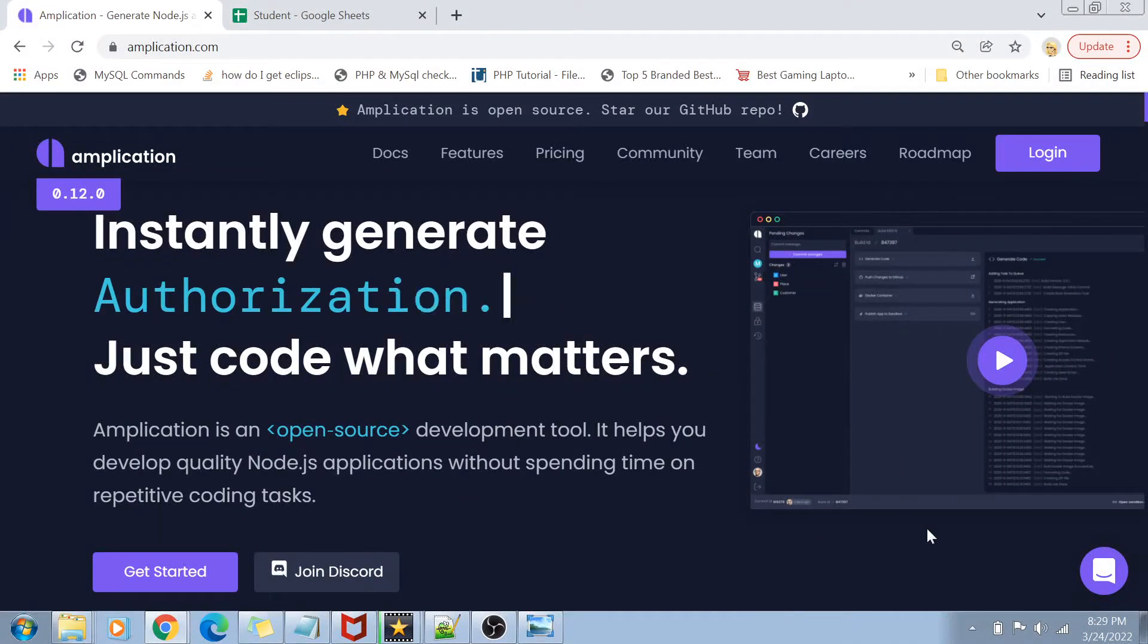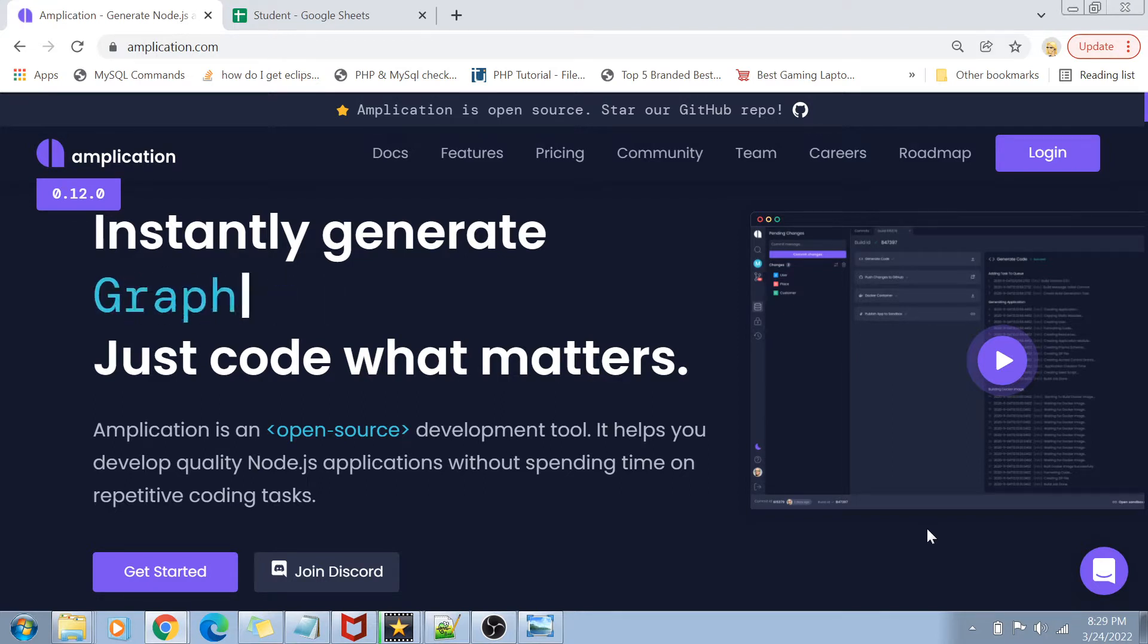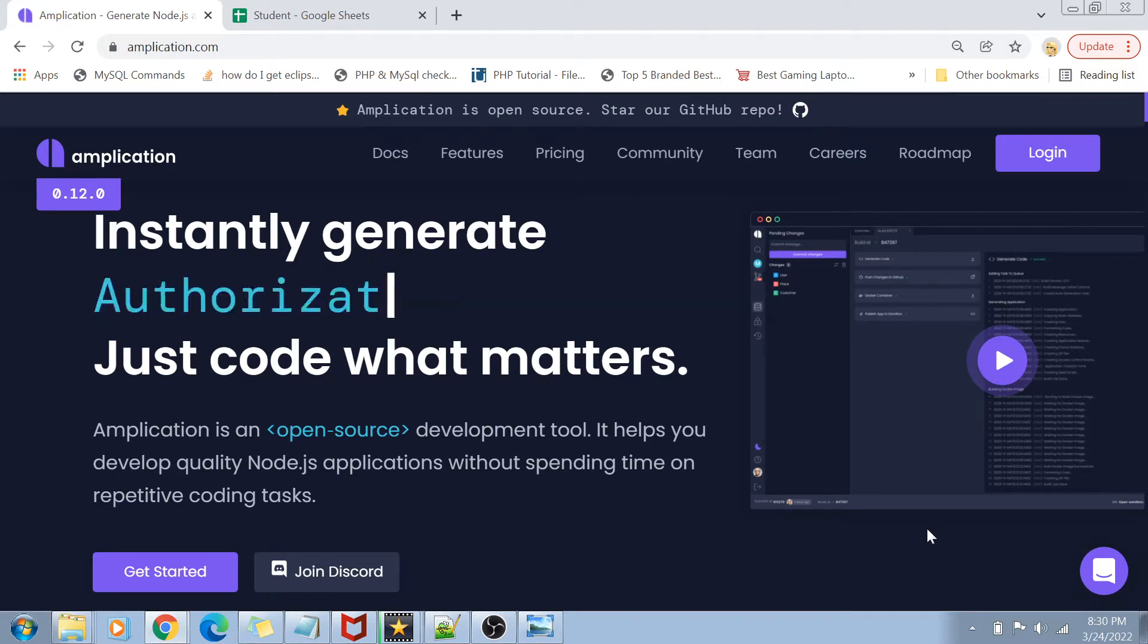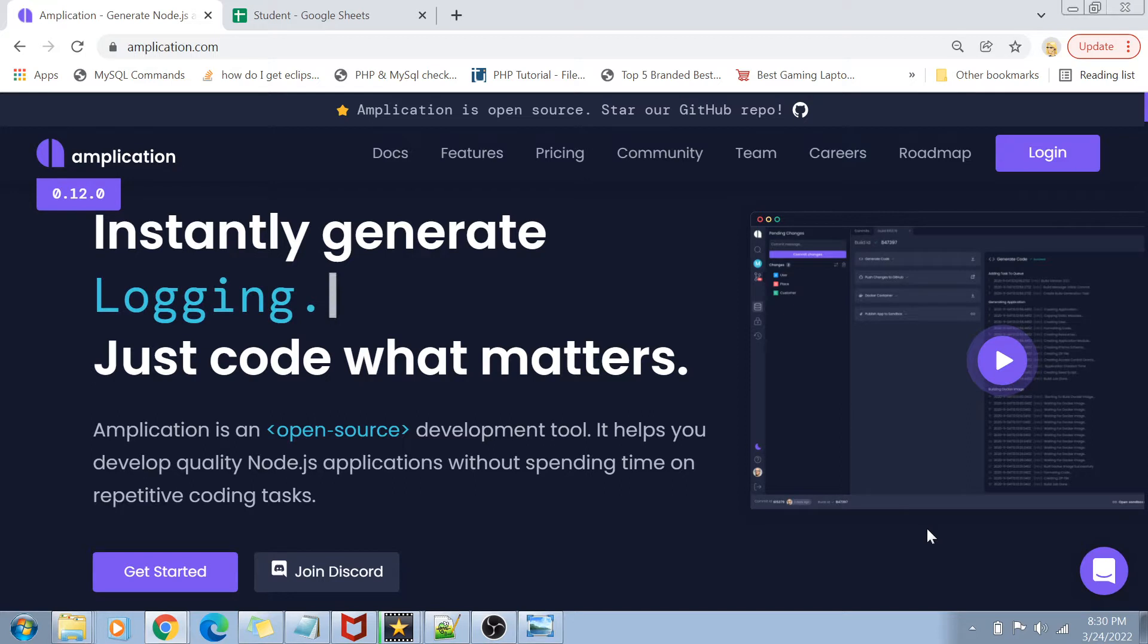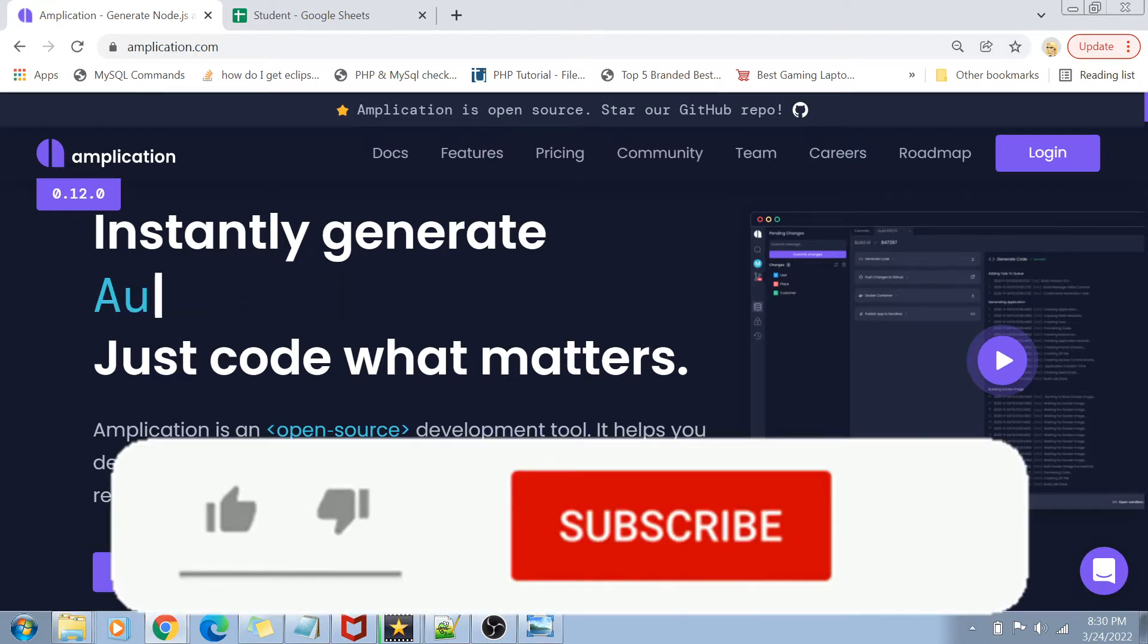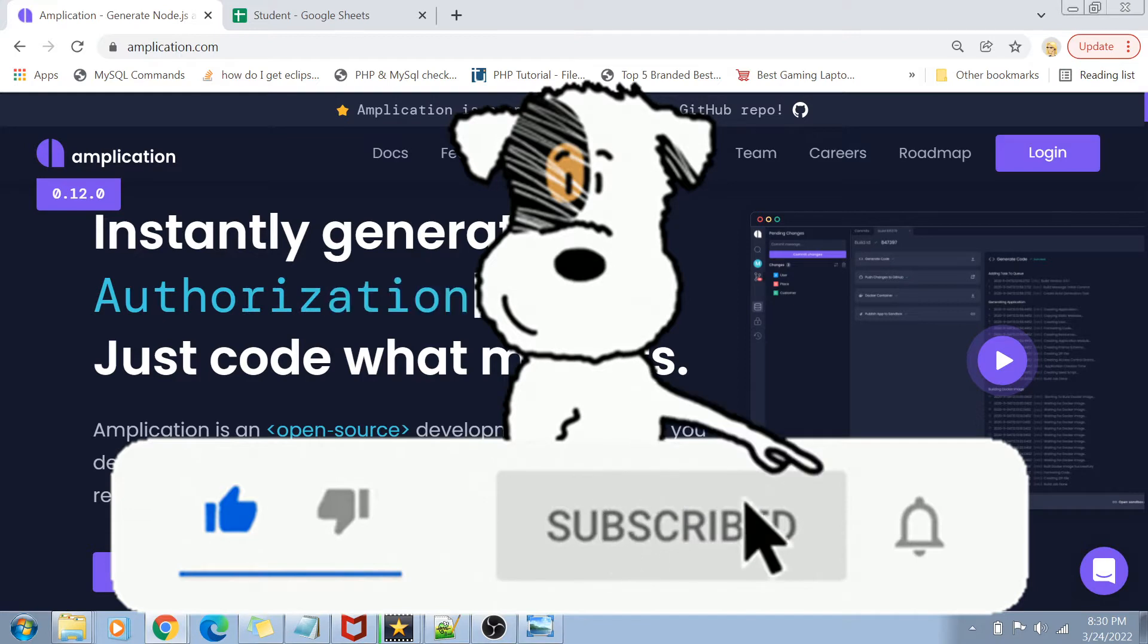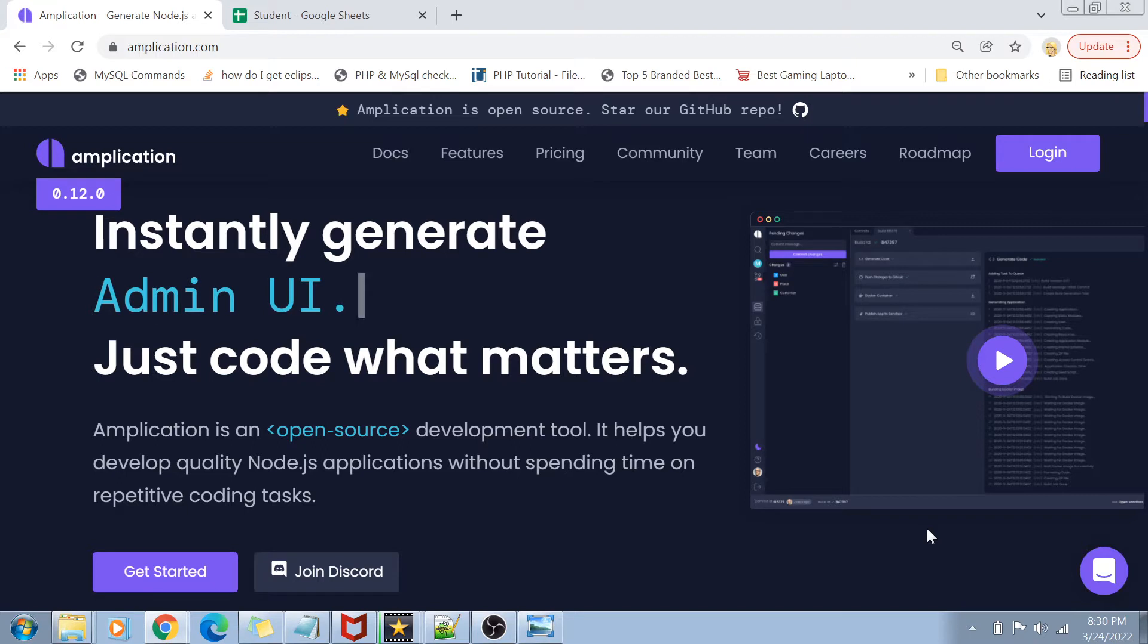Hey guys, welcome back to my channel and I'm back again with another really interesting video today. Today we are going to learn about a tool called Amplication, which helps us to create quality Node.js applications without writing any single line of code. I hope the video is going to be really interesting for you guys. But before I start with the content, if you have not yet subscribed to my channel, then please do subscribe and hit the bell icon for future notifications of more such programming and coding related videos.